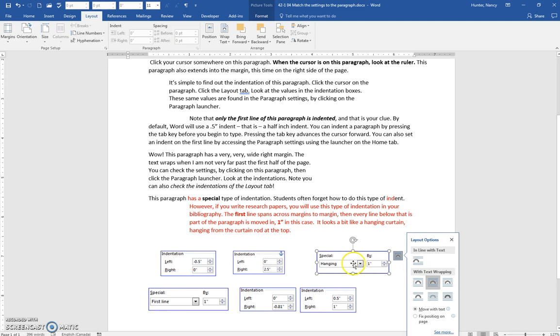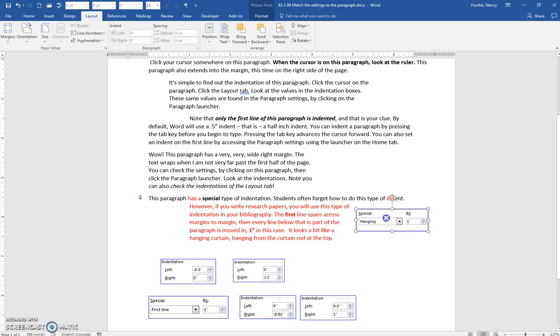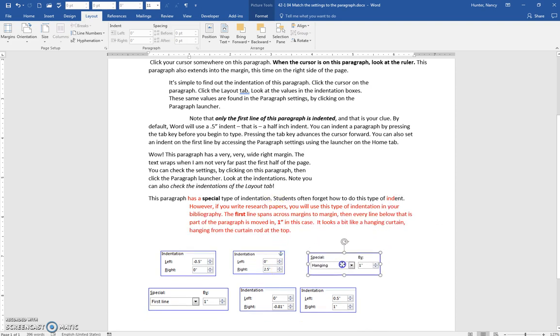So when you pull these over to match, what will happen is the text will wrap around them. So I just want you to put the one that belongs with the paragraph by dragging it beside the paragraph.